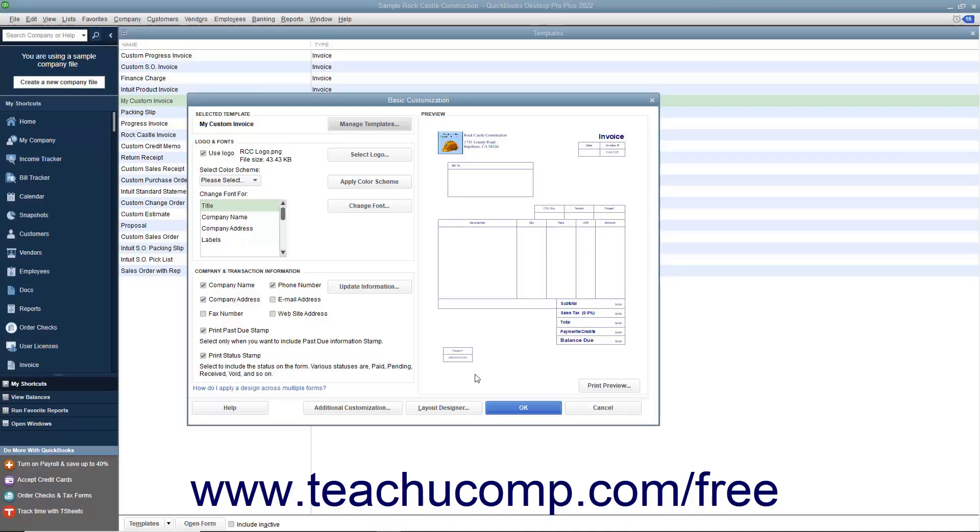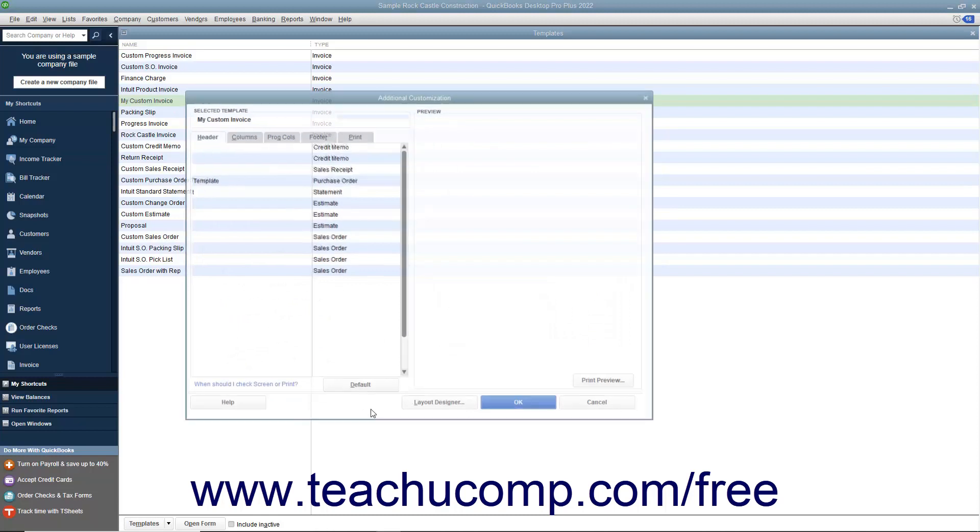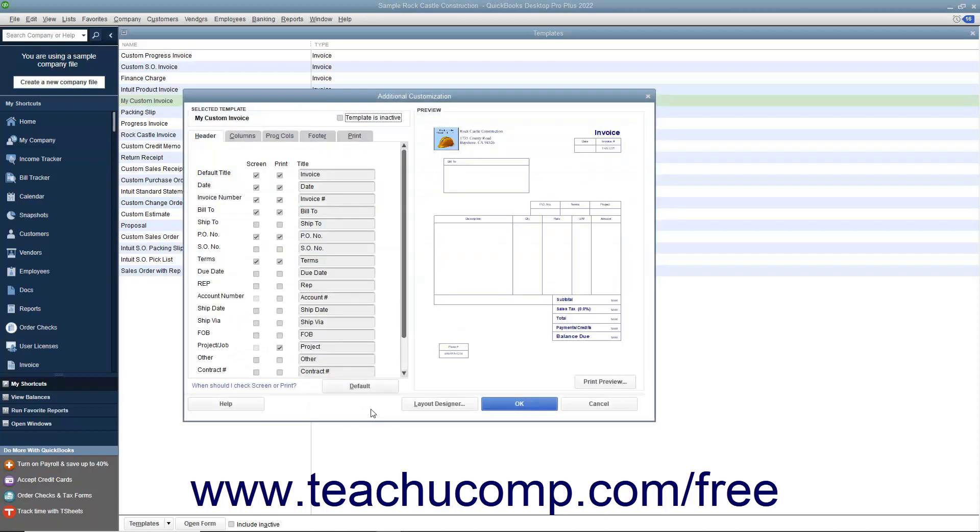After applying basic form customization to a template in the Basic Customization window, you can click the Additional Customization button to set additional form customization options within the Additional Customization window.